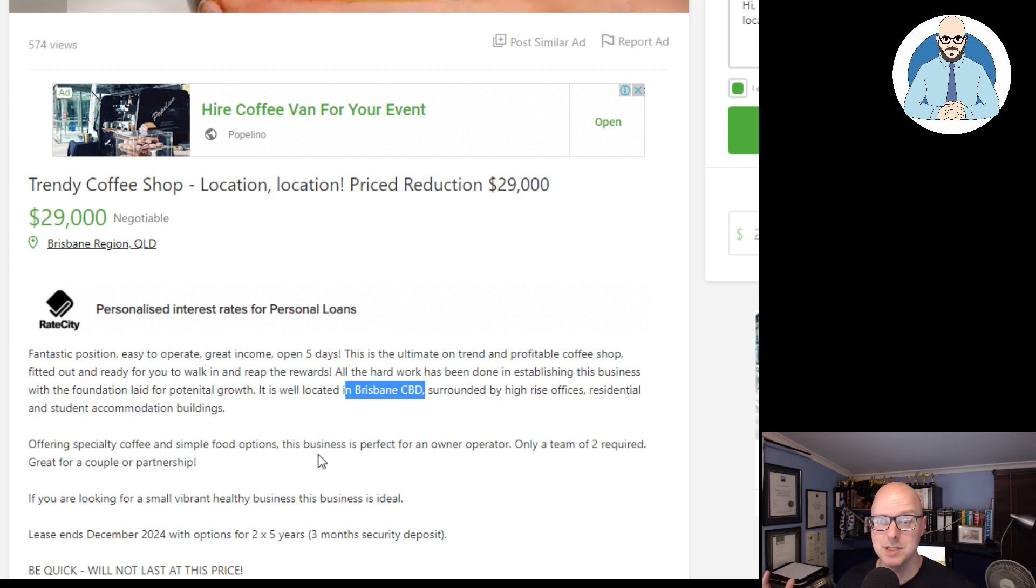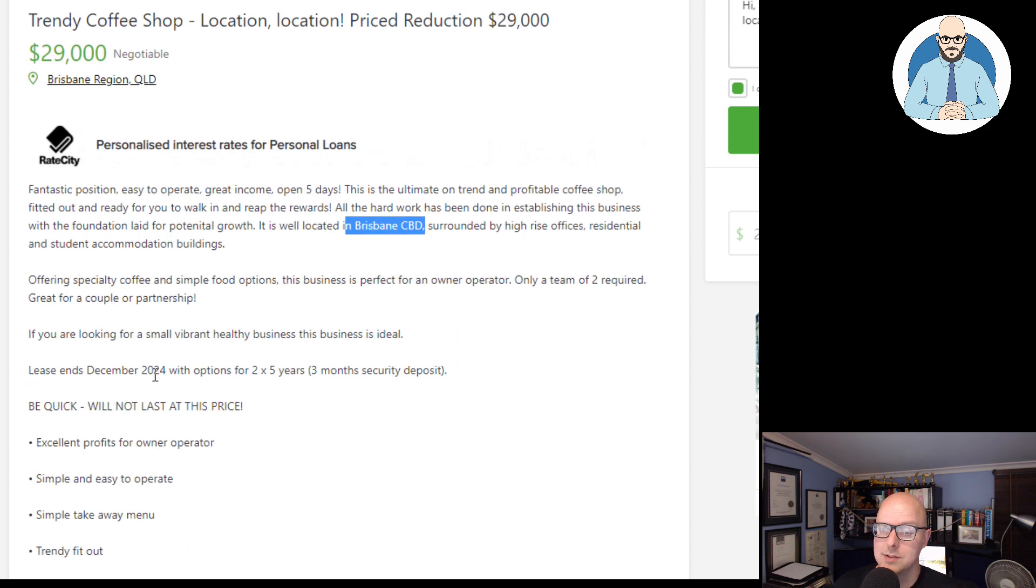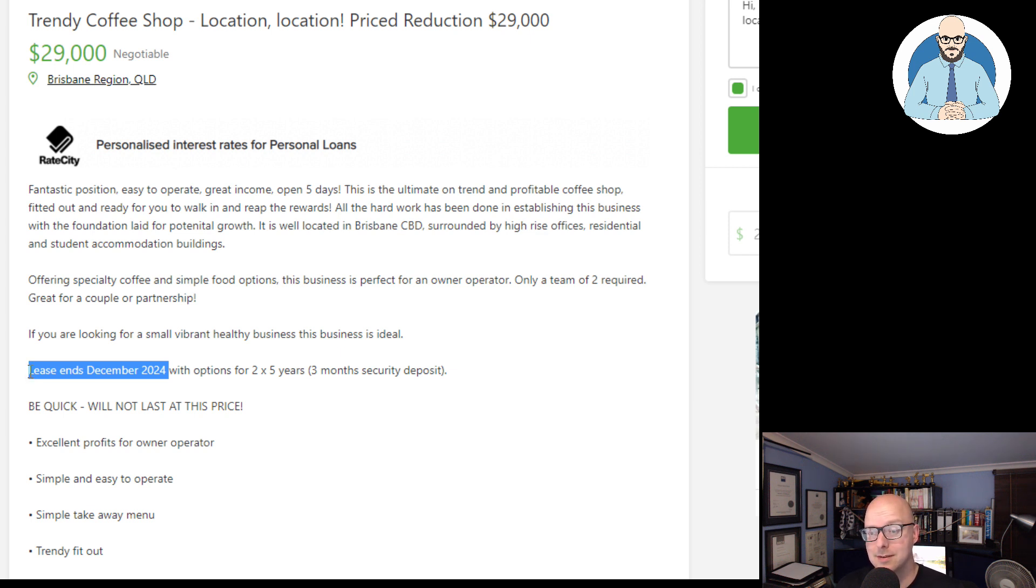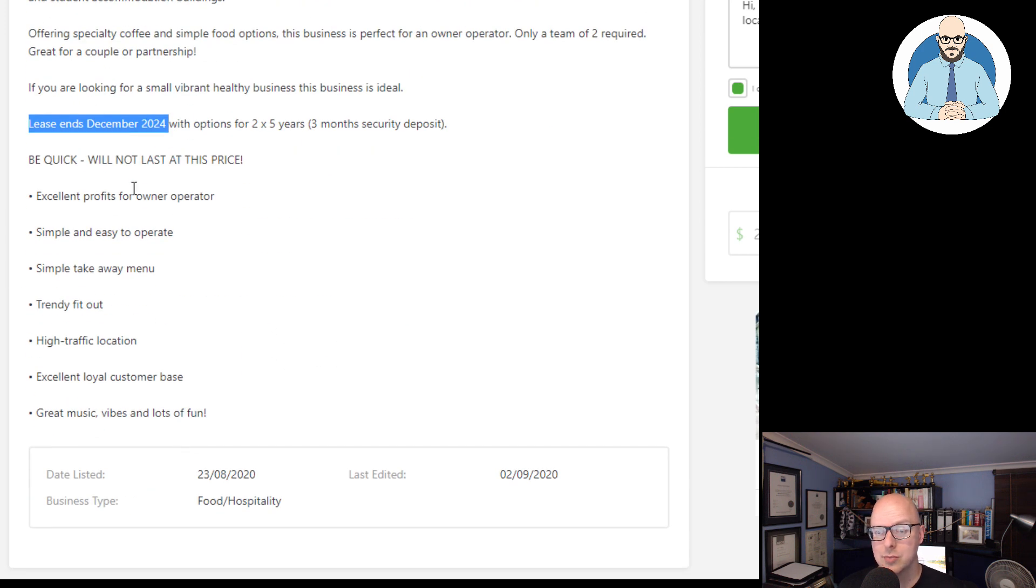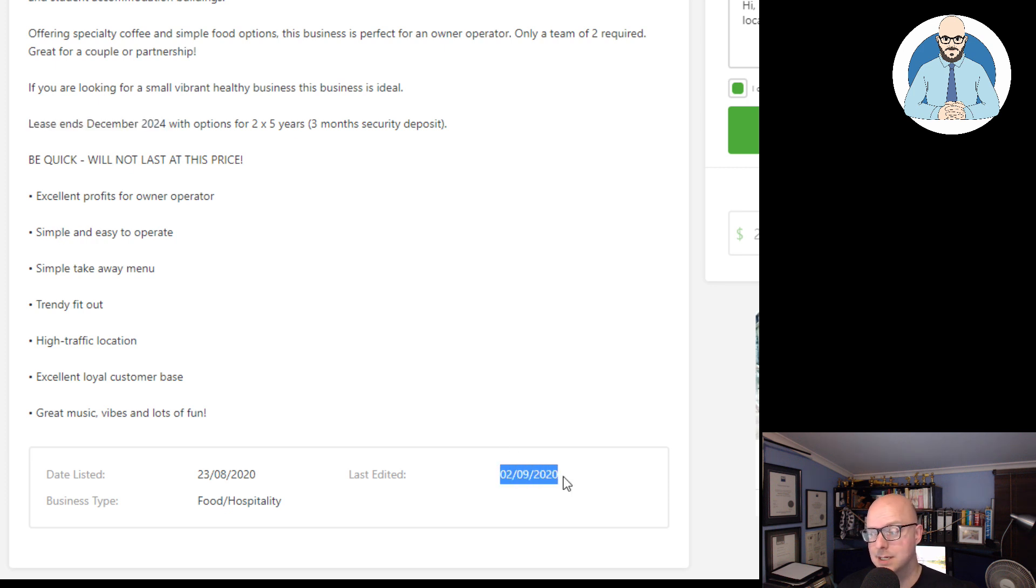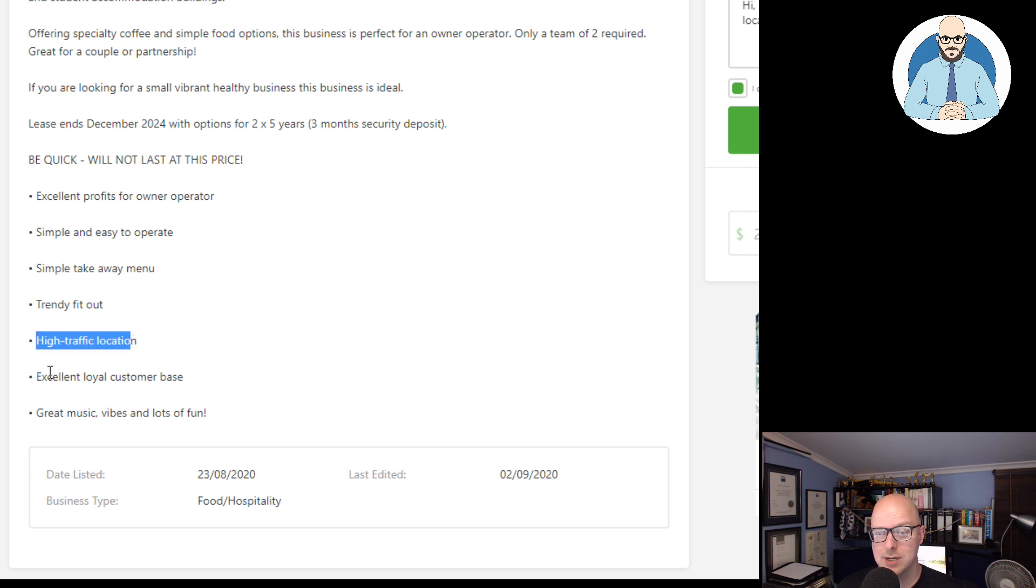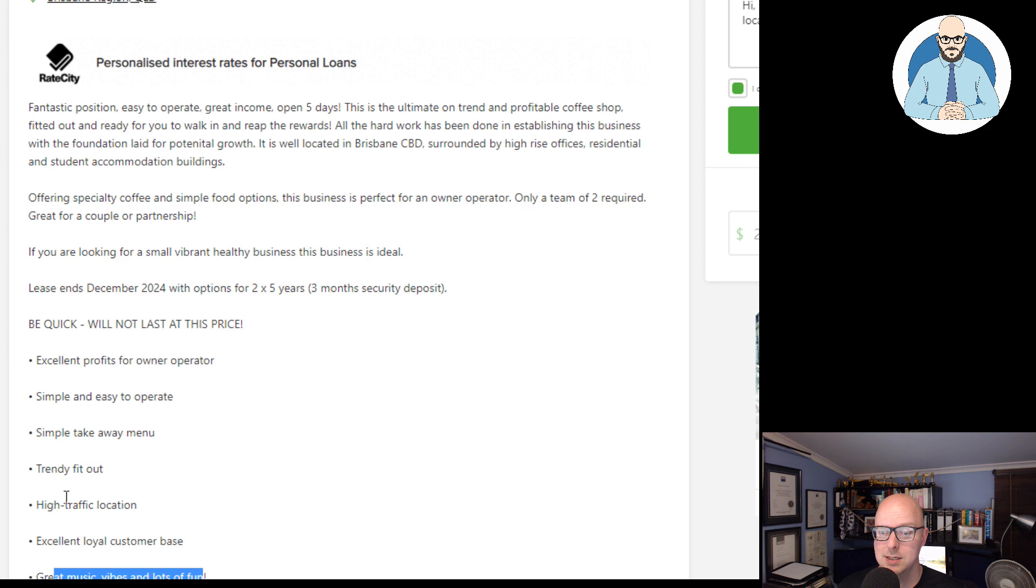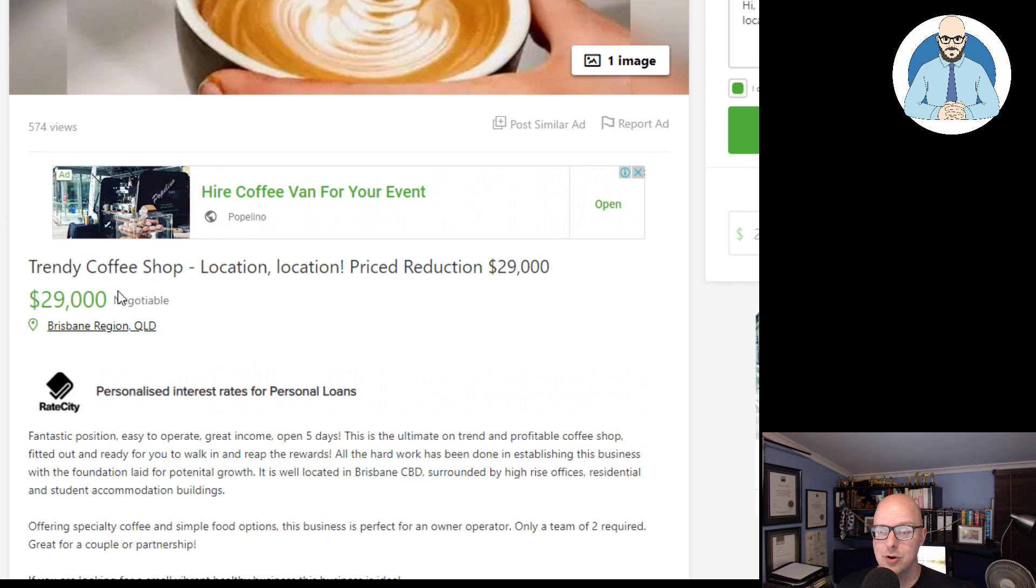We saw this. Some of these businesses are struggling. So, you know, here's the issue. It's the lease. They're trying to get out of the lease. I'd put my money on it. With the option of two times five-year leases, be quick, will not last. Excellent profit for owner-operator. So you're buying a job. Last edited at the beginning of this month. So, maybe it's gone. High traffic location. Excellent, loyal customer base. Great music. Trendy fit-out. For only $29,000 and it's negotiable.